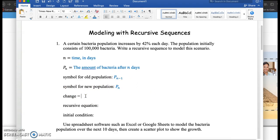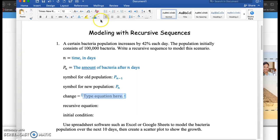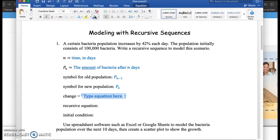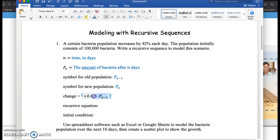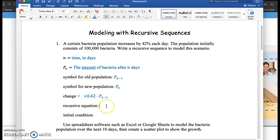And in this case, how is the population changing? Bacteria is increasing by 42% each day. So I'm going to say plus 0.42 times P sub n minus 1, because this is what we want to think about. What does that change represent? In this case, it's increasing by 0.42 times the previous population.